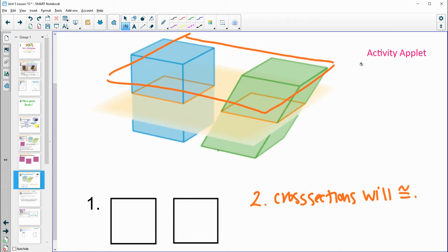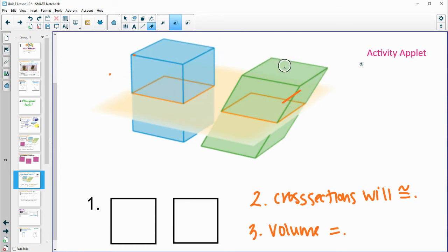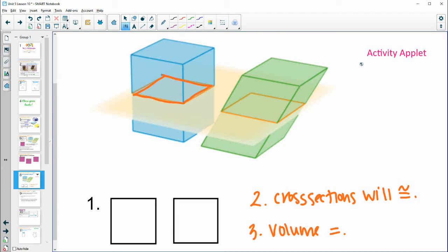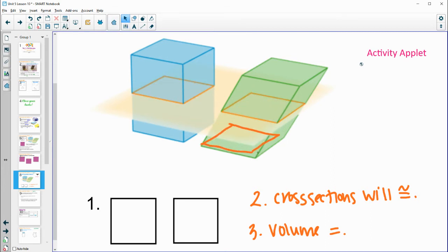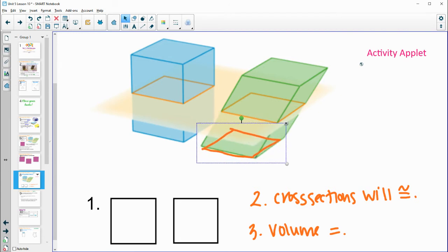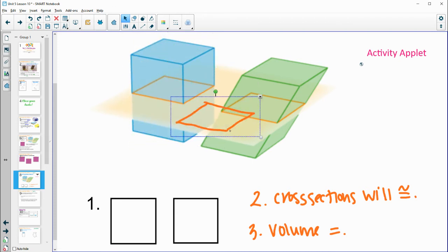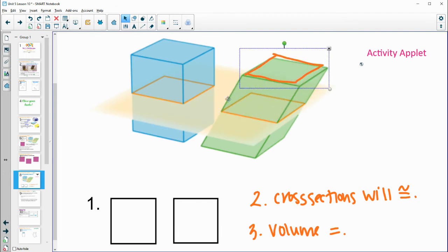Number three: how do the volumes of the prisms compare? The volumes are going to be the same as well. Just like those note cards, they had the same base area — this base is identical in both shapes. It's the same shape going bottom to top and they're the same height. If you think of each cross section as one note card, stacking up a hundred note cards here is going to be the same as stacking them there. Whether you stack them straight up or with a little bit of a tilt — same volume.